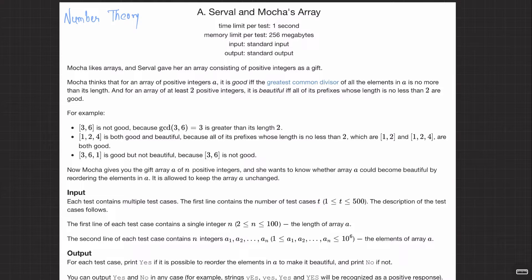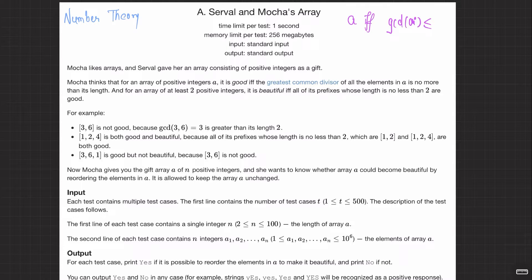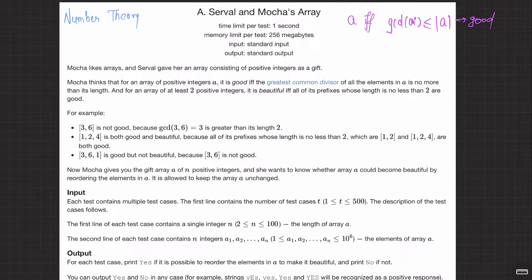So an array A is considered good if and only if the GCD of all elements a_i is less than or equal to its length. That's the definition of when an array is good: GCD of all elements is less than or equal to its length.